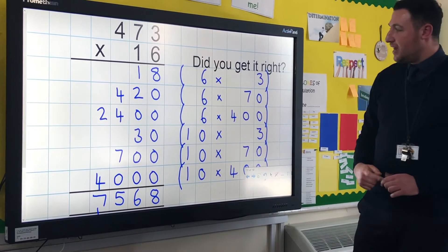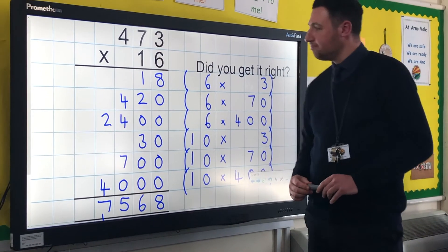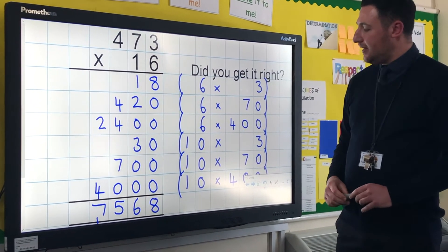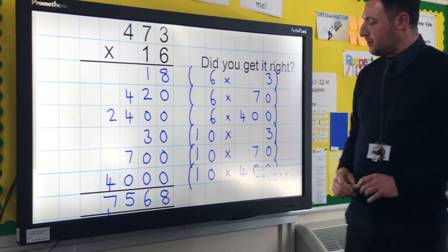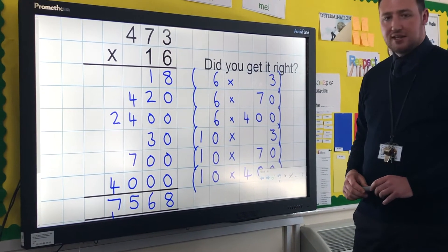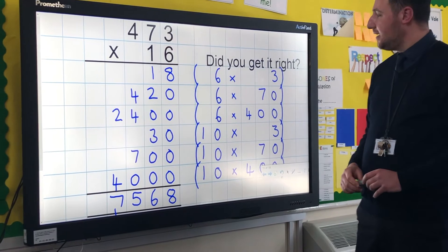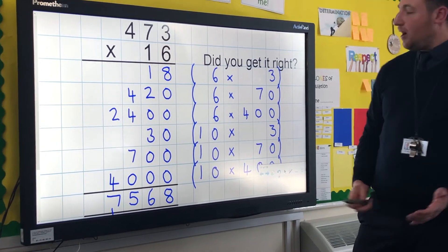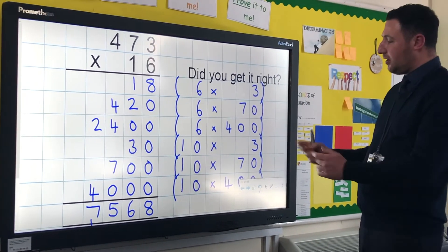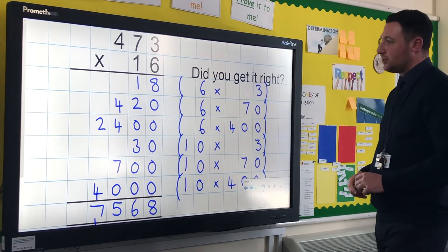So here's the answer. Did you get it right? The answer is 7,568. If you didn't get it right, you can now look at my example.